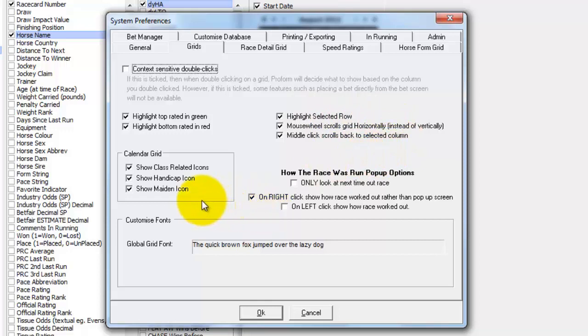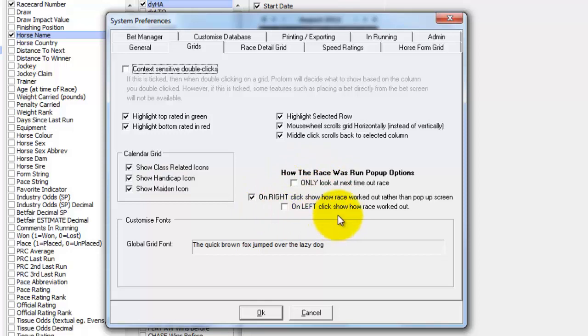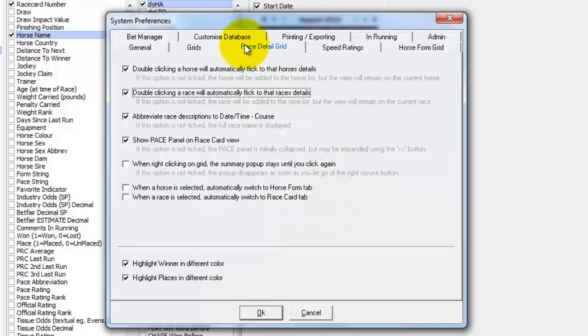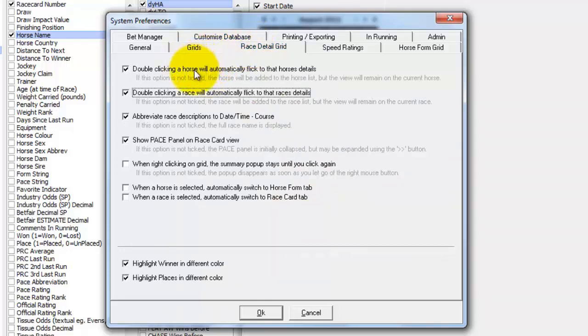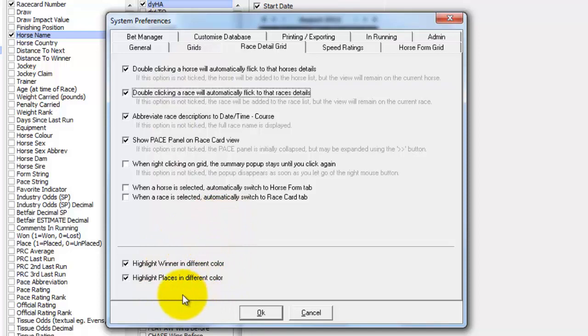You can affect how the mouse wheel works. You can turn on and off the calendar icons. You can affect how the race was run. You can set various options for right and left clicking. Again we've gone through this one already in a previous video. You can affect how the race detail grids work and they're fairly self explanatory what each option does. This bit at the bottom is where it highlights winners or places in different colours. You don't have to have that on if you don't want.